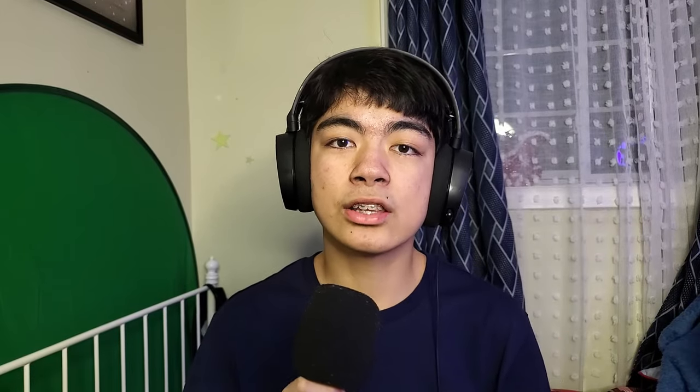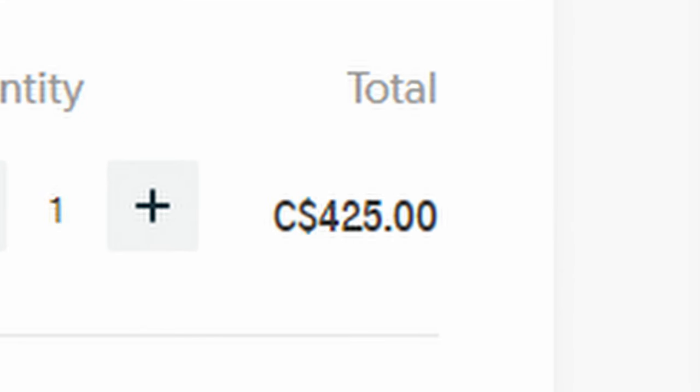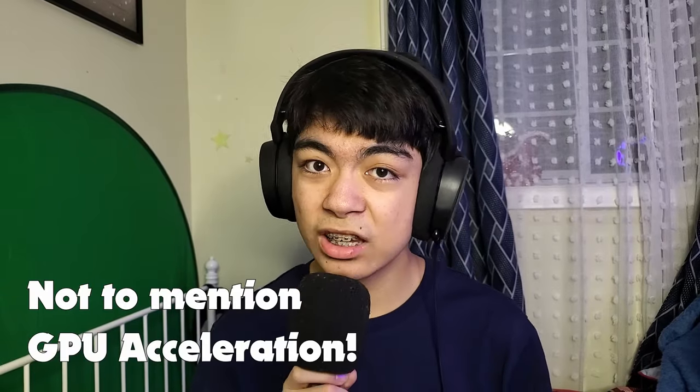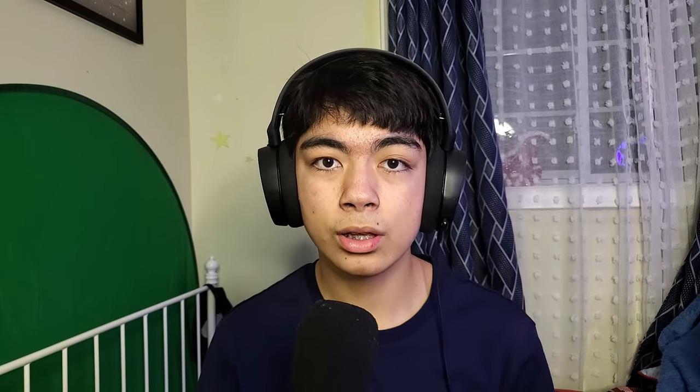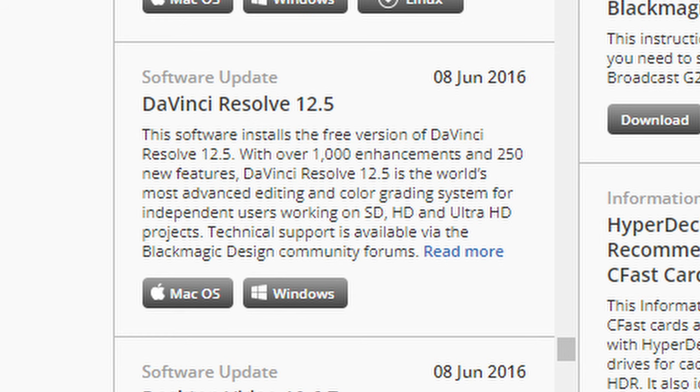There's also a Studio version of DaVinci Resolve that costs $405 Canadian dollars, and it unlocks lots more features involving artificial intelligence. If you install it and you realize that your GPU does not support DaVinci Resolve, try updating your graphics drivers or find an older version of DaVinci Resolve — preferably version 12.5 and above. I'll leave a link to the website where you can do that down below.